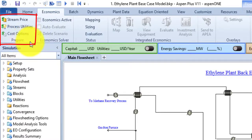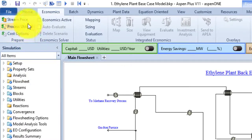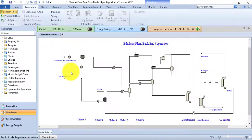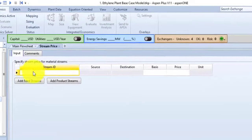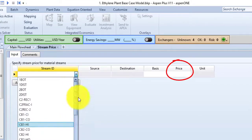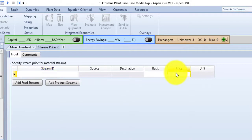The first group is the Prepare group. This group contains Stream Price, Process Utilities, and Cost Options. The Stream Price command opens the Stream Price form to specify prices for streams and view stream price results. Click it to open the Stream Price window — in this menu you can select the stream and then specify its cost by writing its value in the price section.